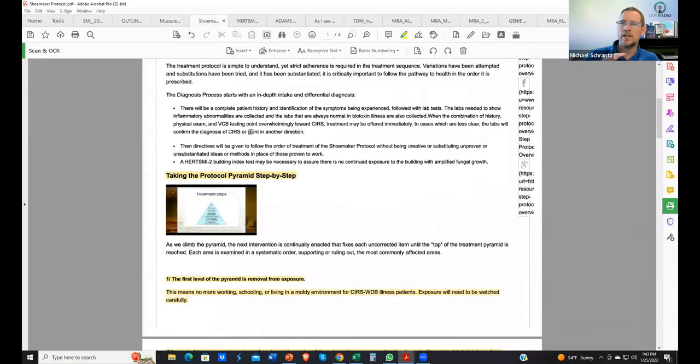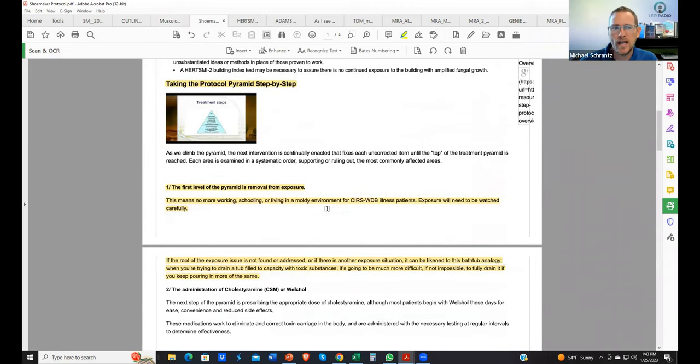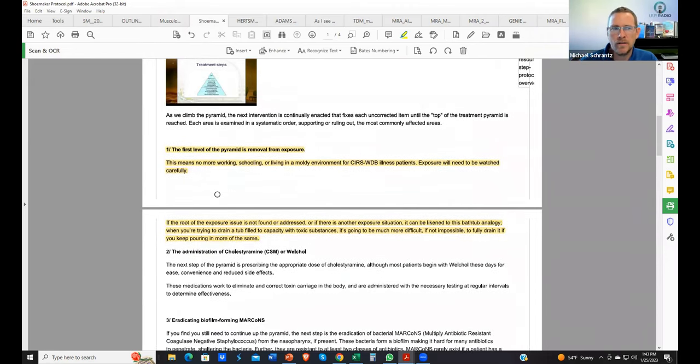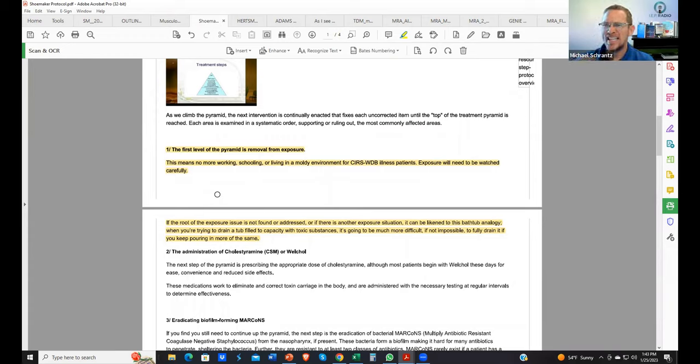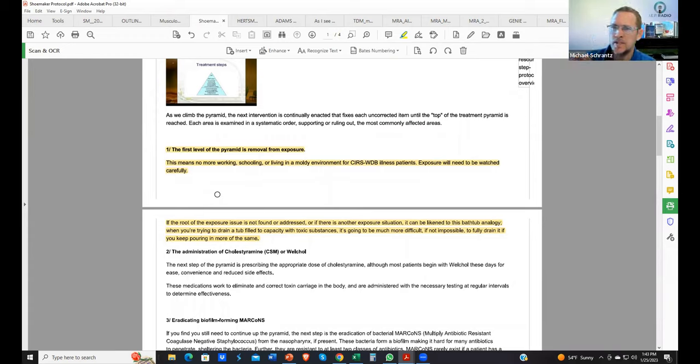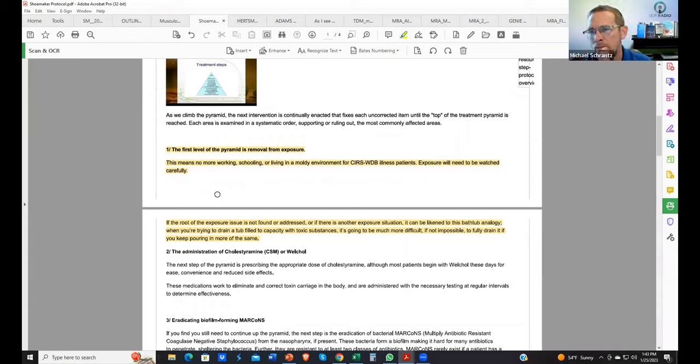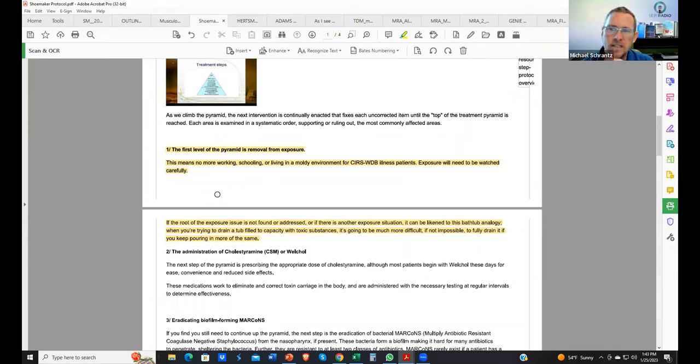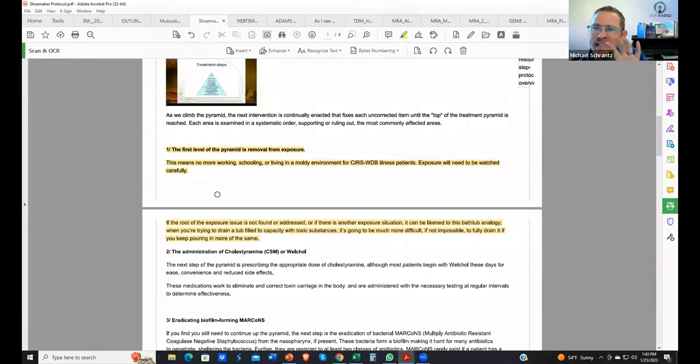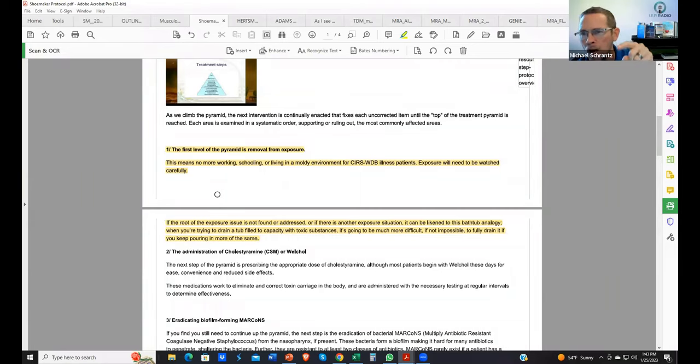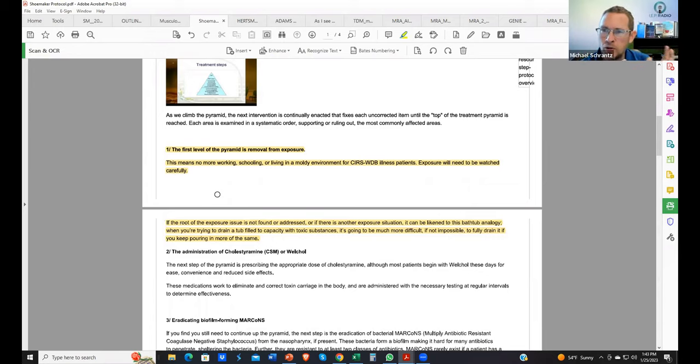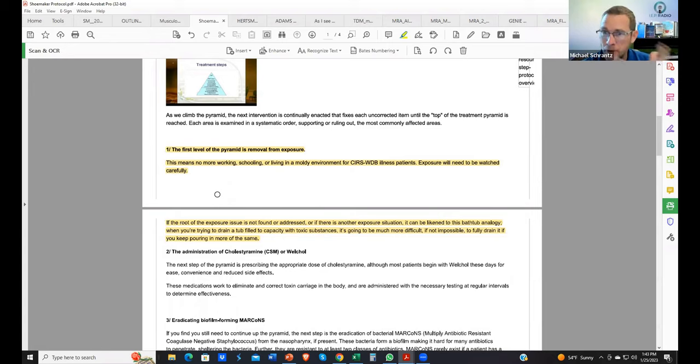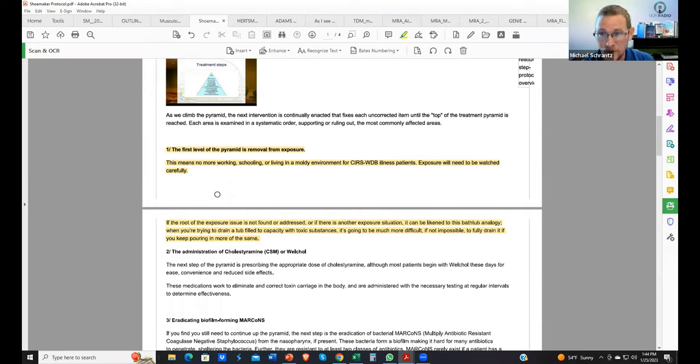We know that there's a 12-step protocol. I would like to talk about step one. It seems like there's a lot of consensus with removing yourself from exposure. Exposure is a big thing and getting out of exposure is critical to recovery, or perhaps you might say the speed of recovery.